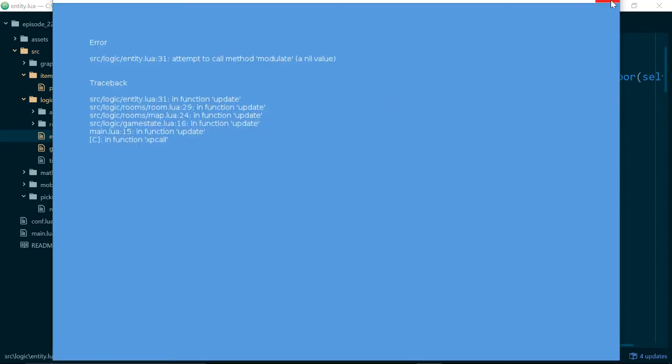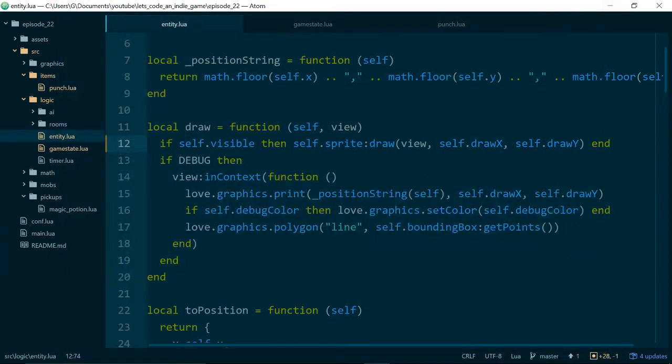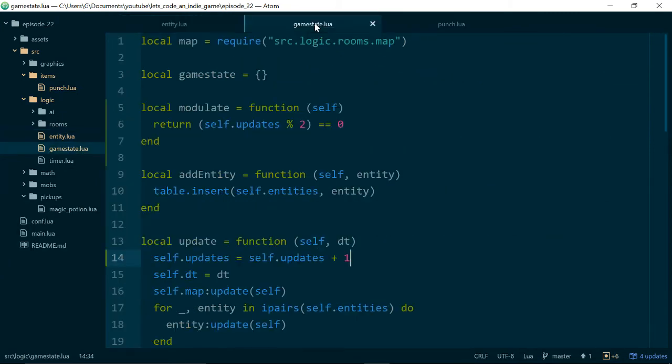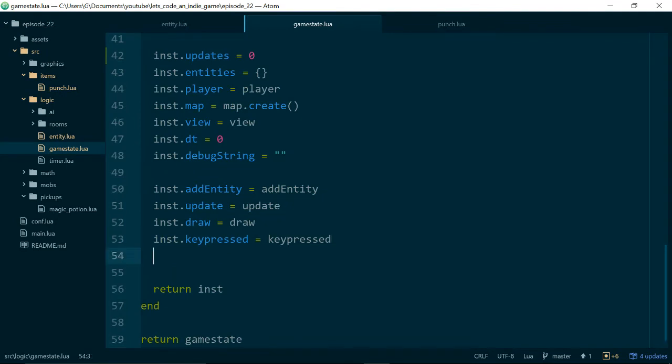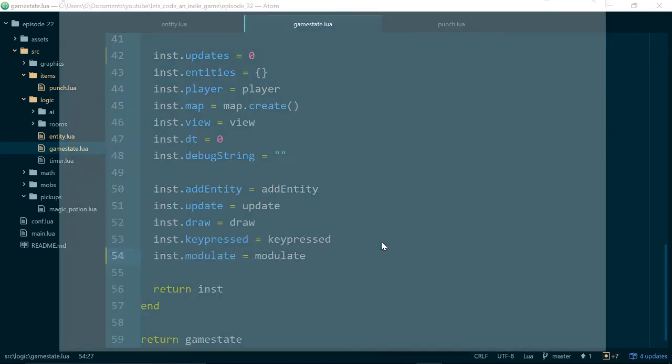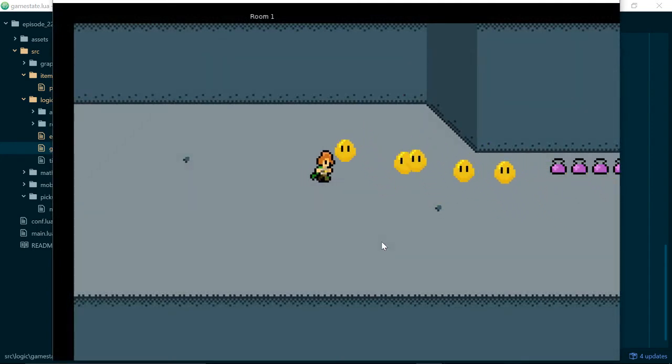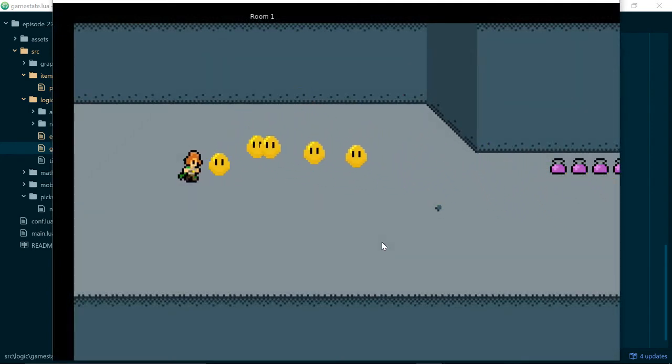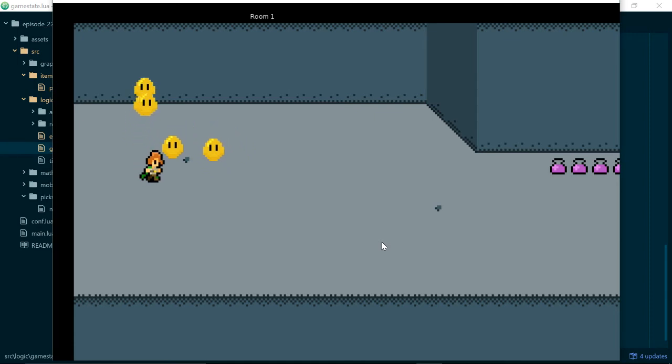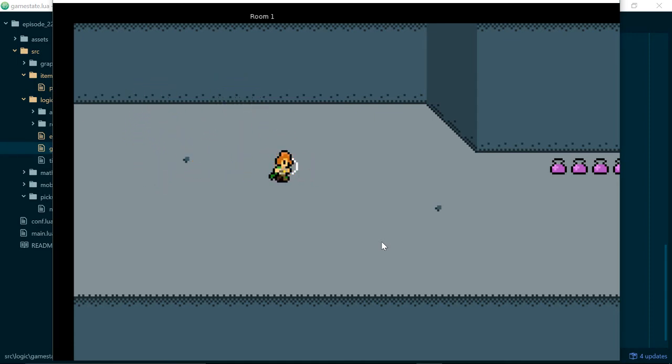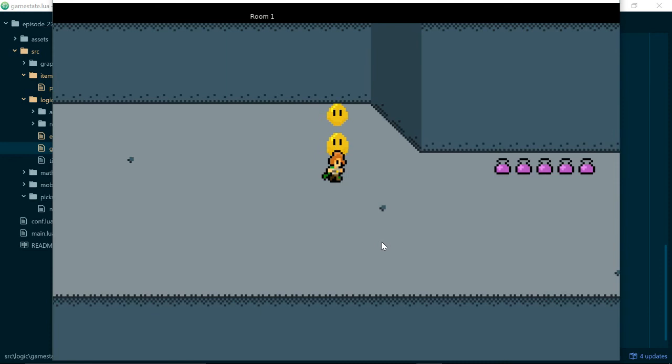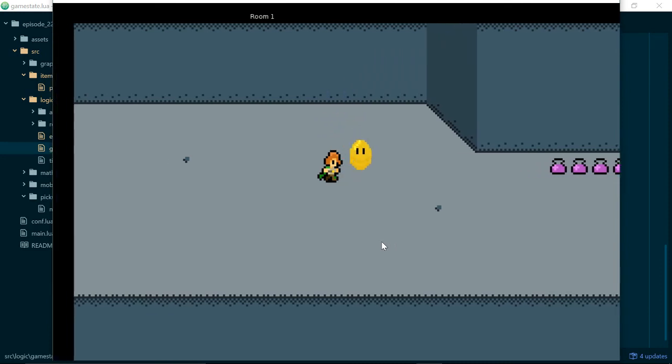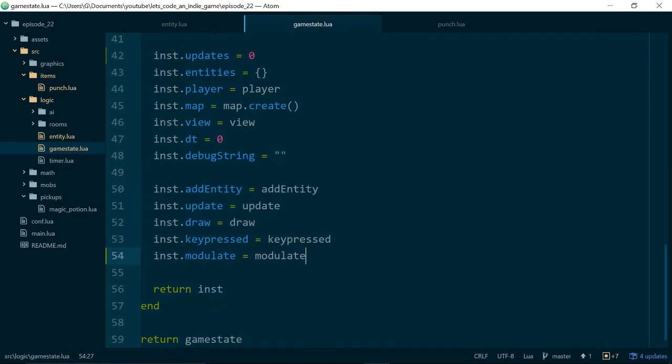Let's see if this works. Attempt to call method modulate a nil value. So this probably means most of our errors come from the fact that I forget to add methods onto instances, and indeed I've done it again, modulate equals modulate. And there we go. So now our entities flash when they're invulnerable, and go back to being solid when they are not invulnerable. Excellent.